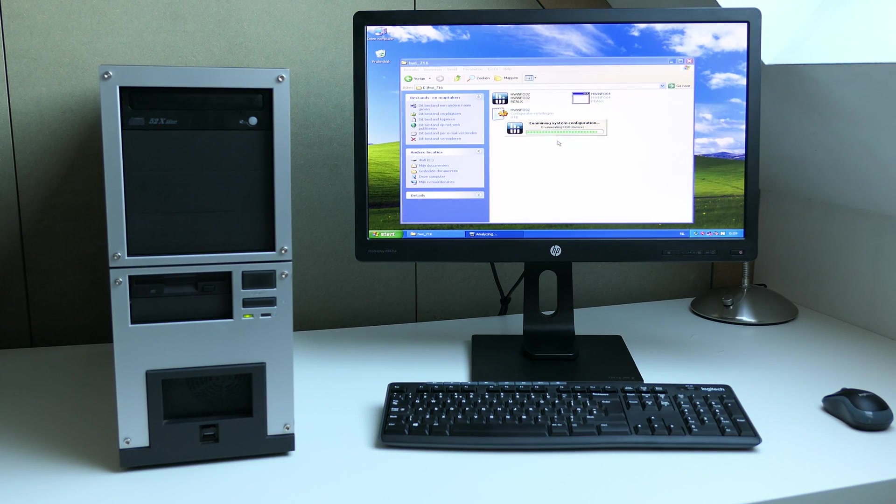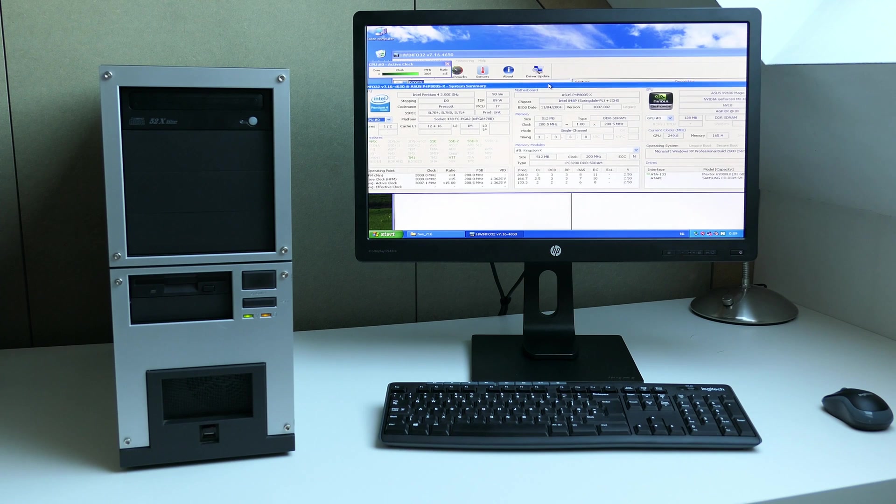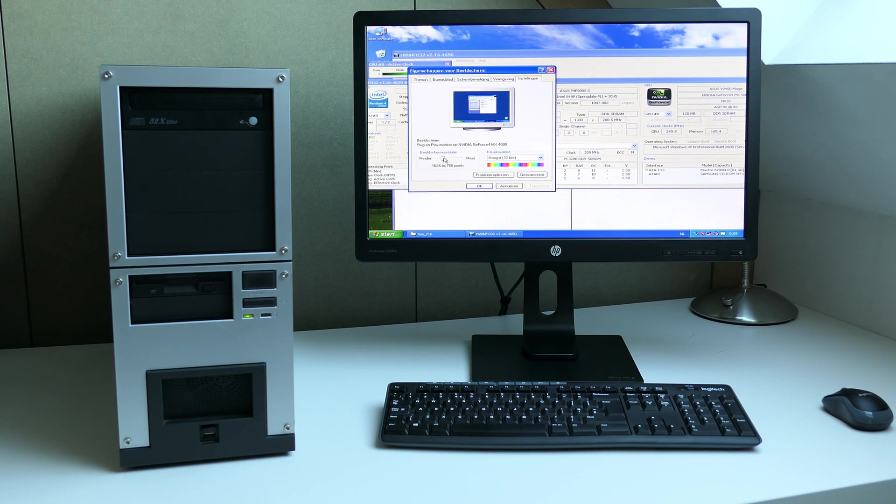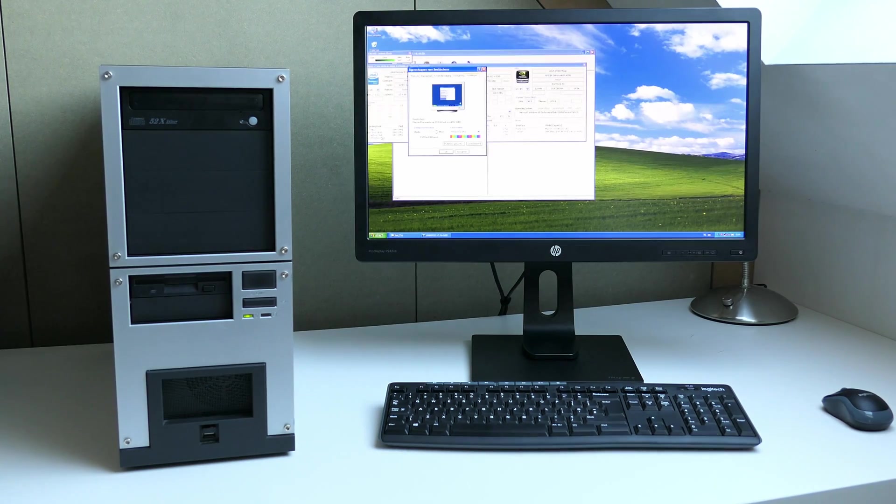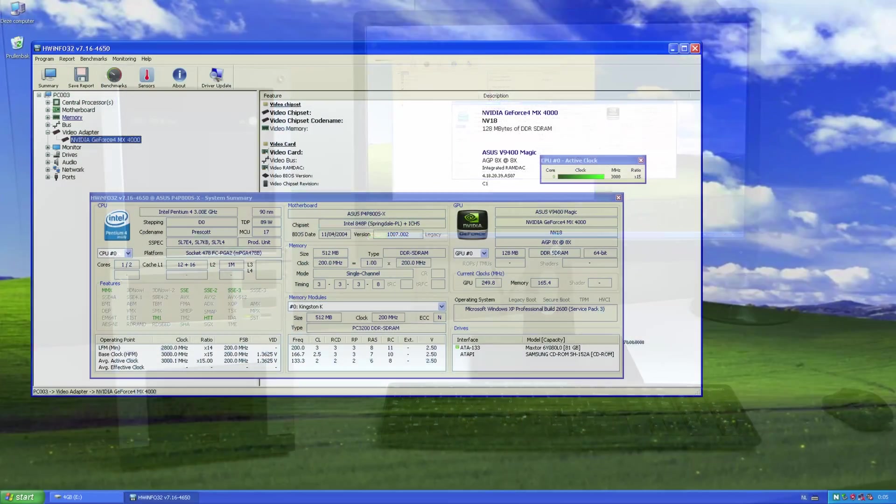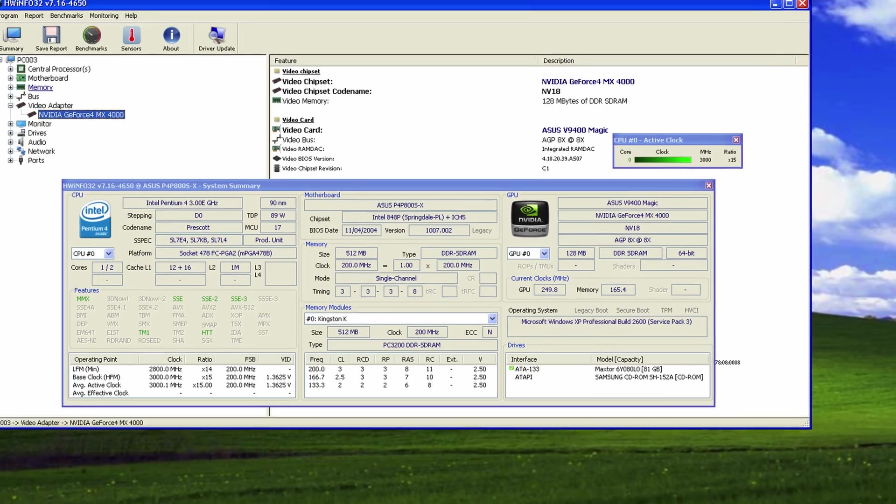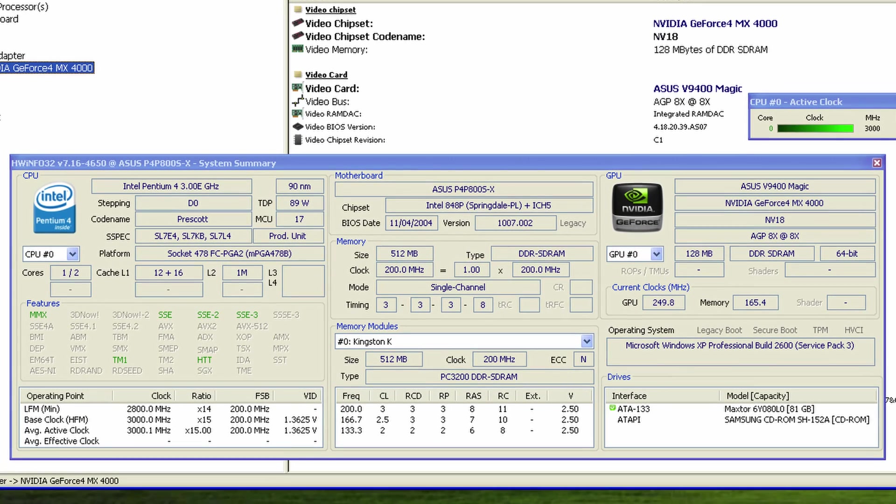With hardware info, not a 64-bit version of course, we can get some more info about the hardware. The video card which is installed seems to be an NVIDIA GeForce 4 MX4000. That's good news. Nothing amazing, but good enough for plenty of fun with retro games.